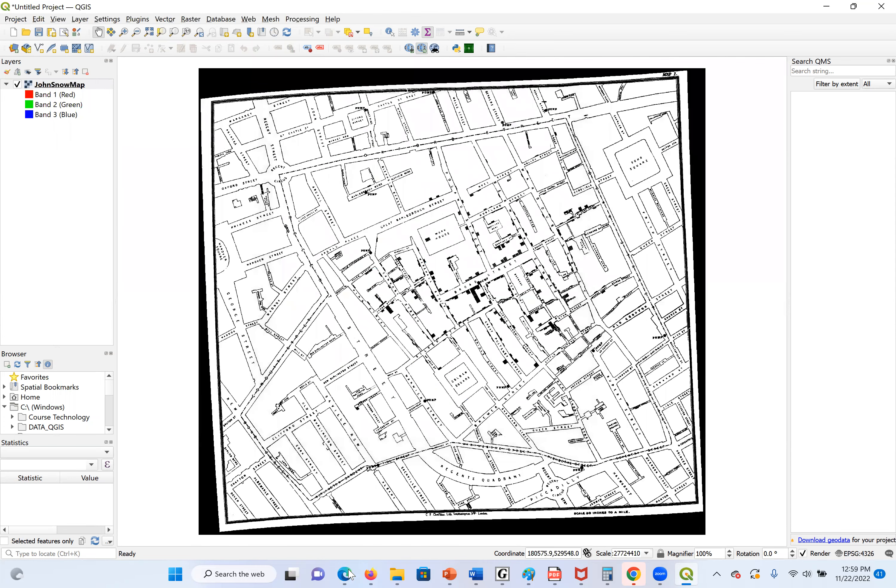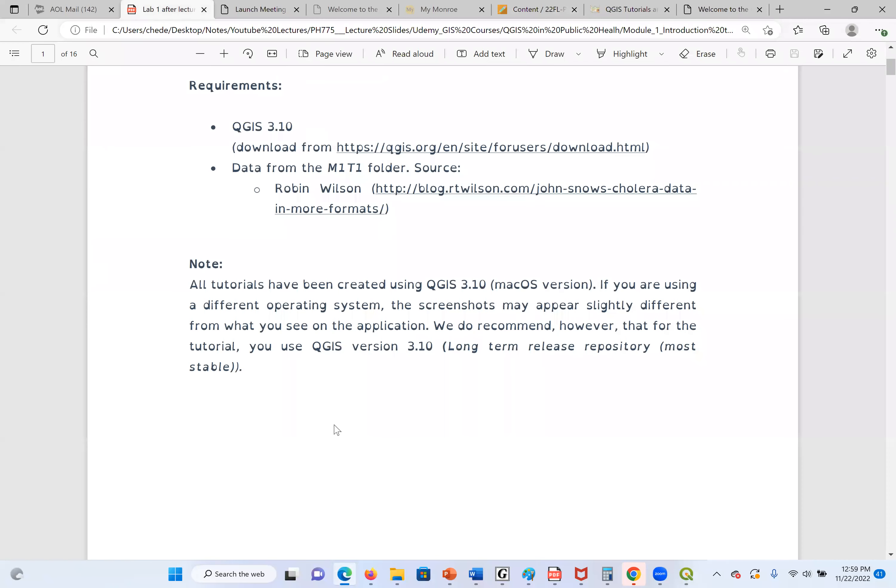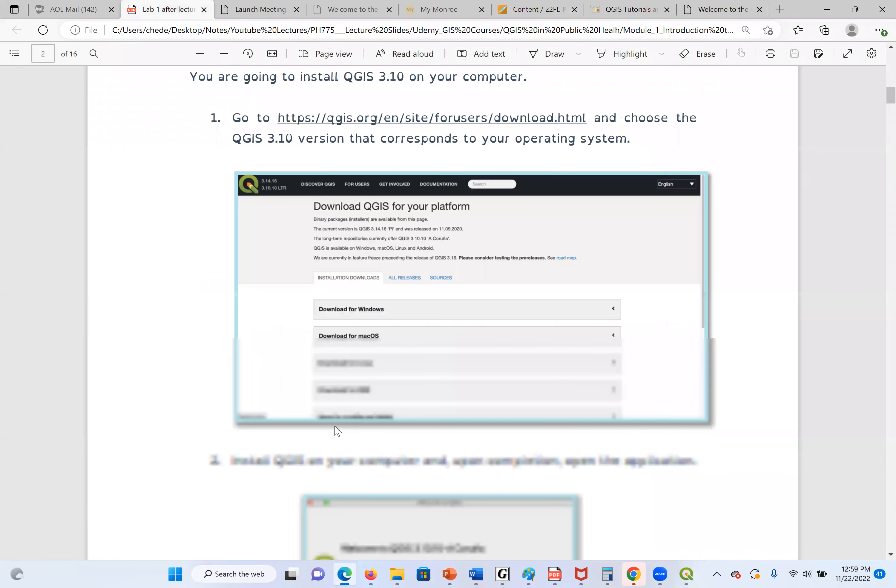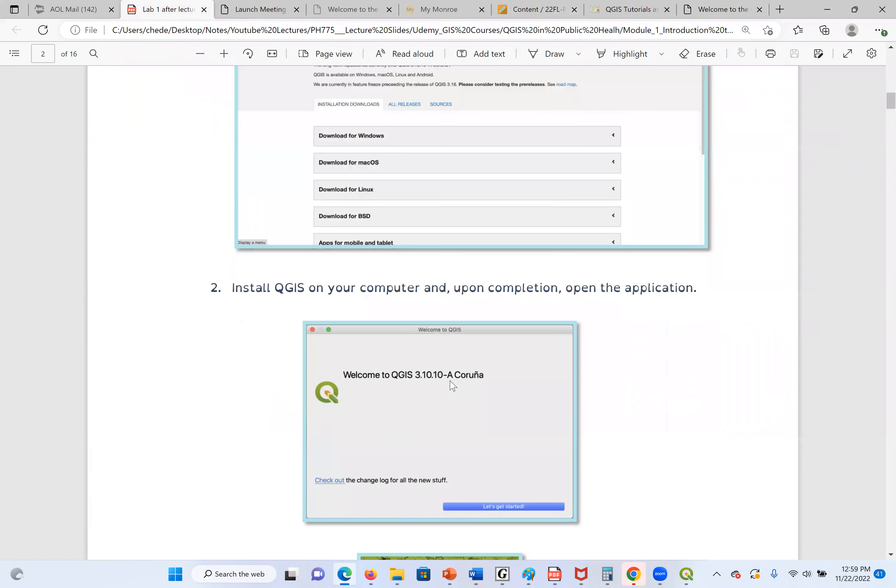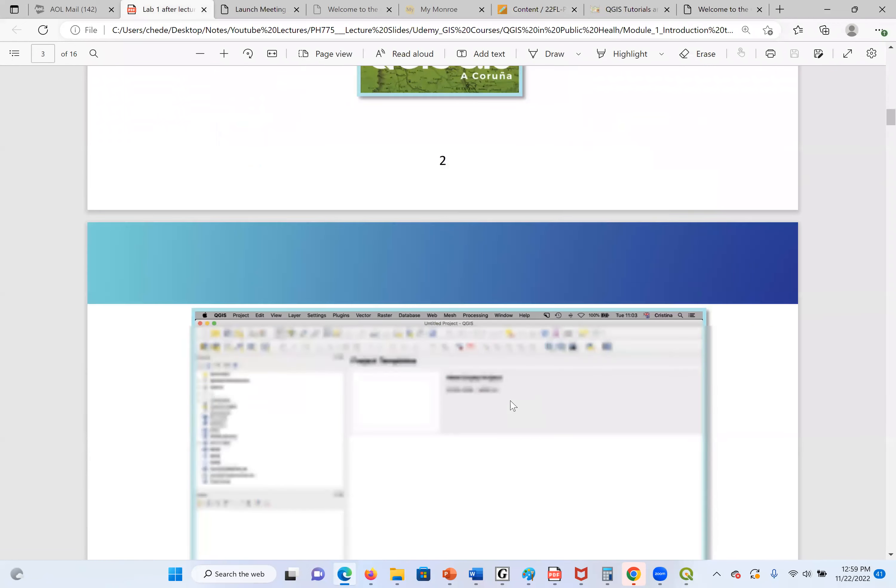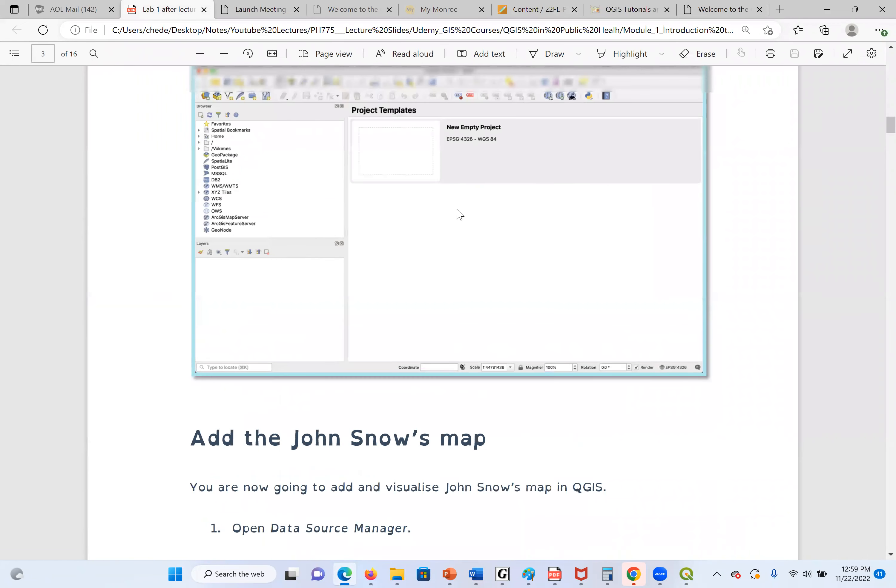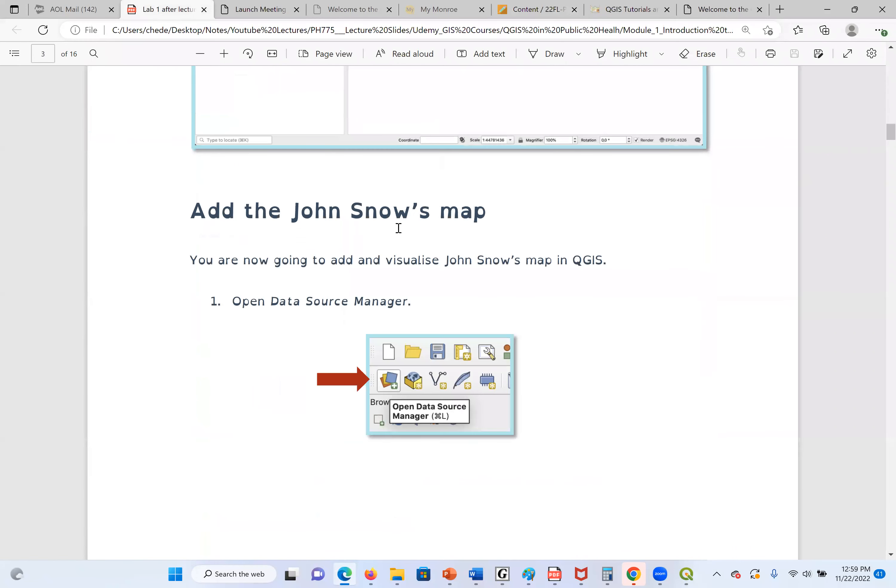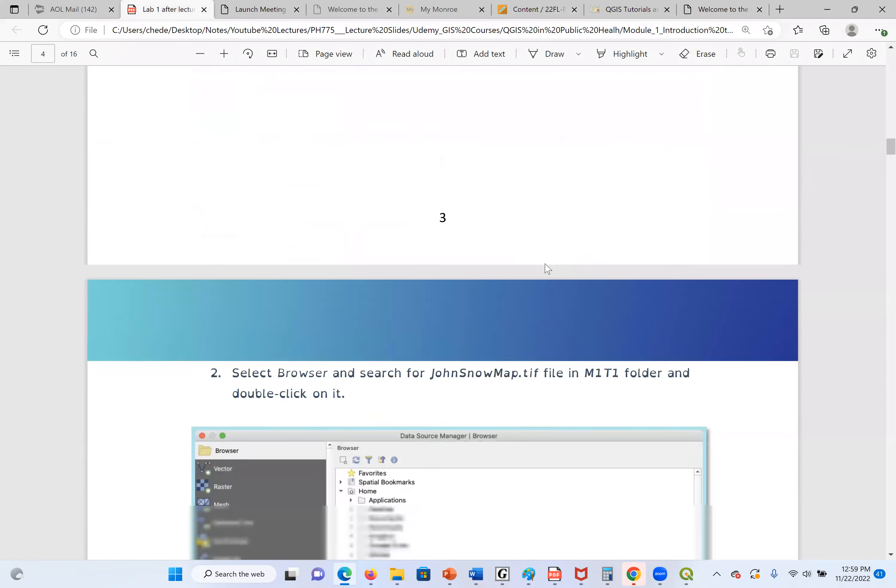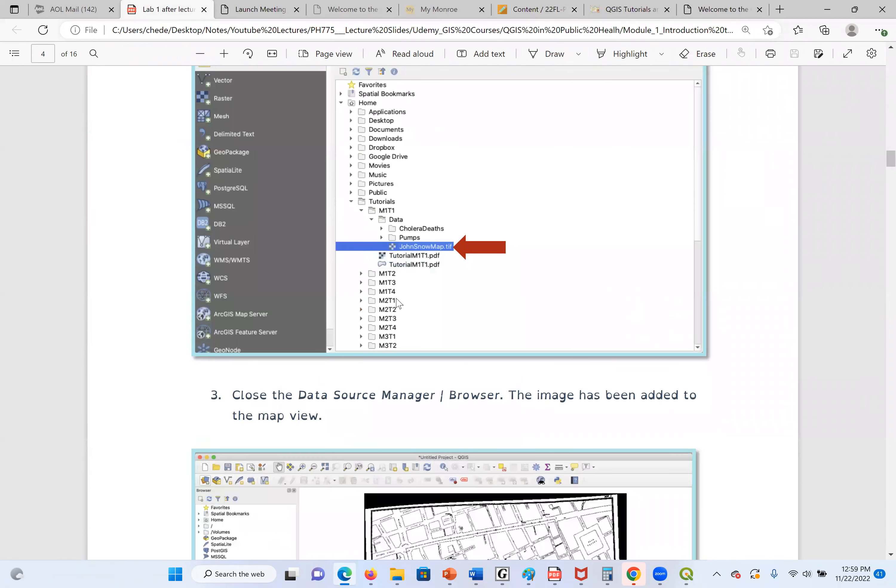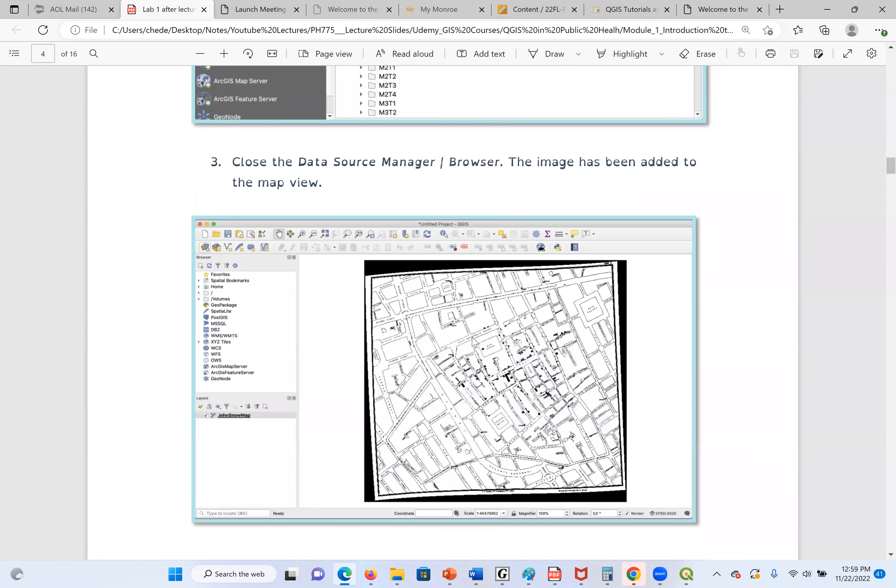I'll go through the steps here. The first is we should download the software. If we finish downloading, then we need to start the software. When we started, the first thing we do is add a John Snow map. I click on the Open Data Source Manager. I locate where my file is. First of all, you have to download the file into your computer. It can be in the flash drive or the hard drive, C drive, anywhere. We open the John Snow map. This is where I am now.